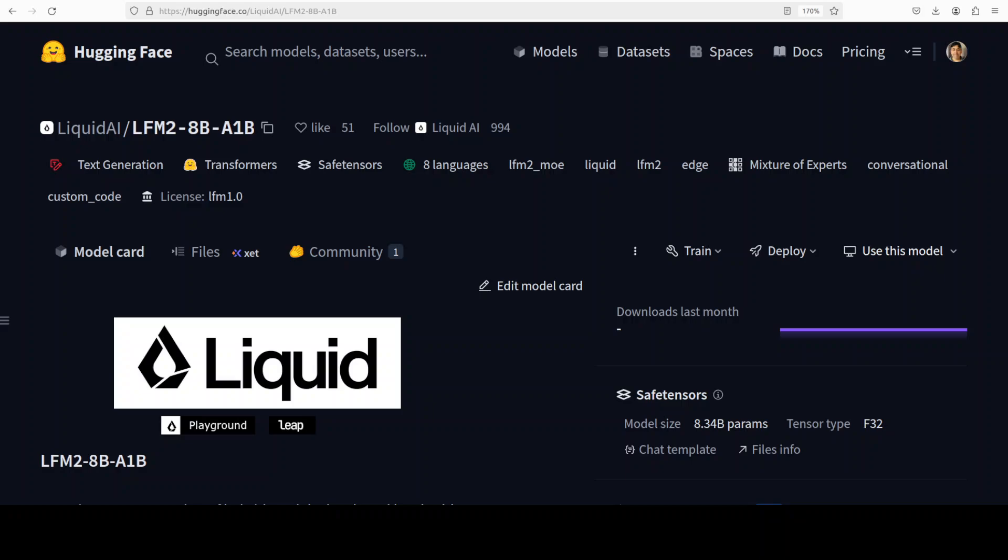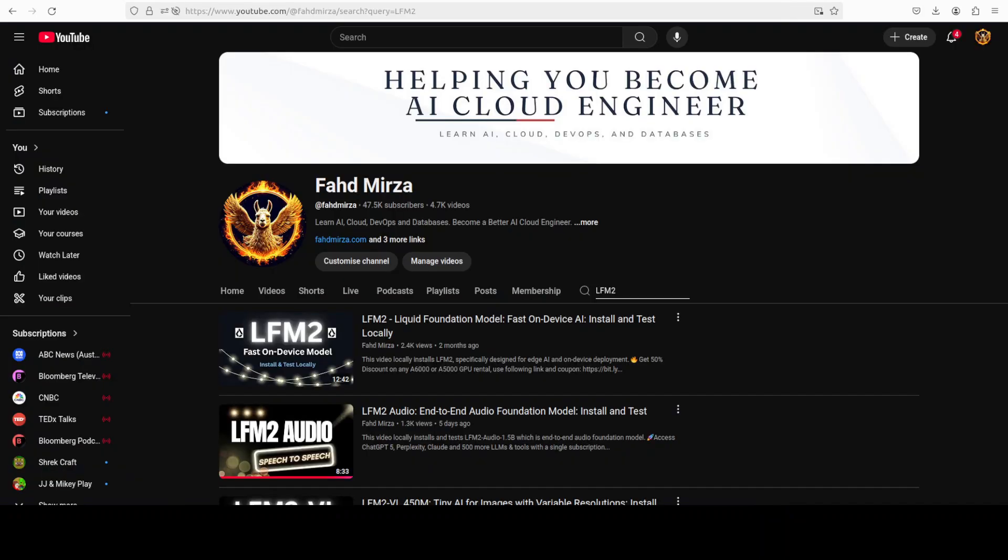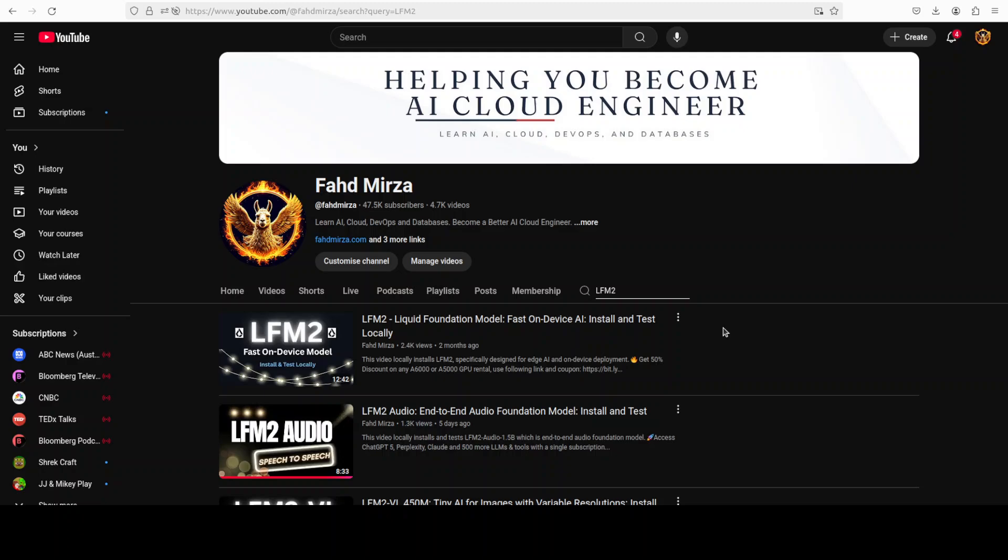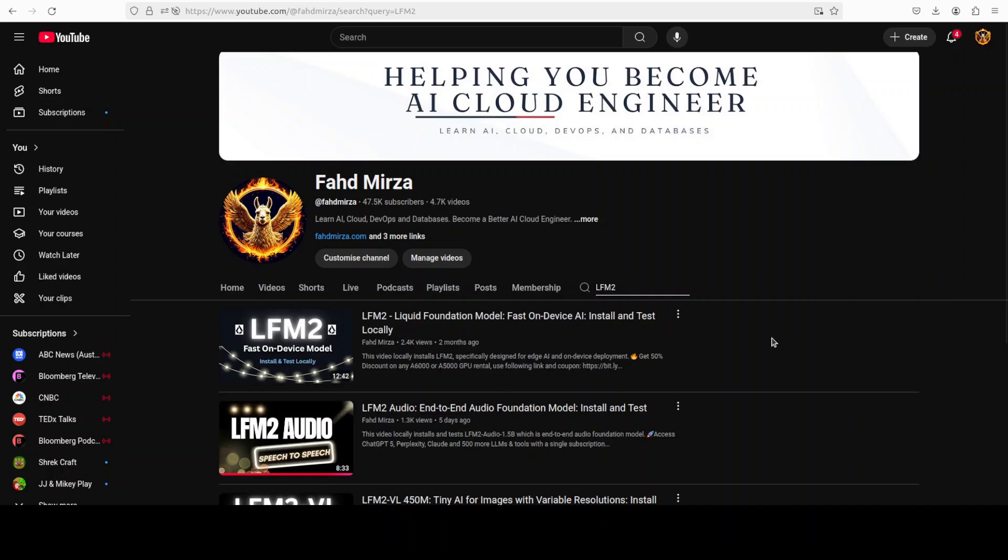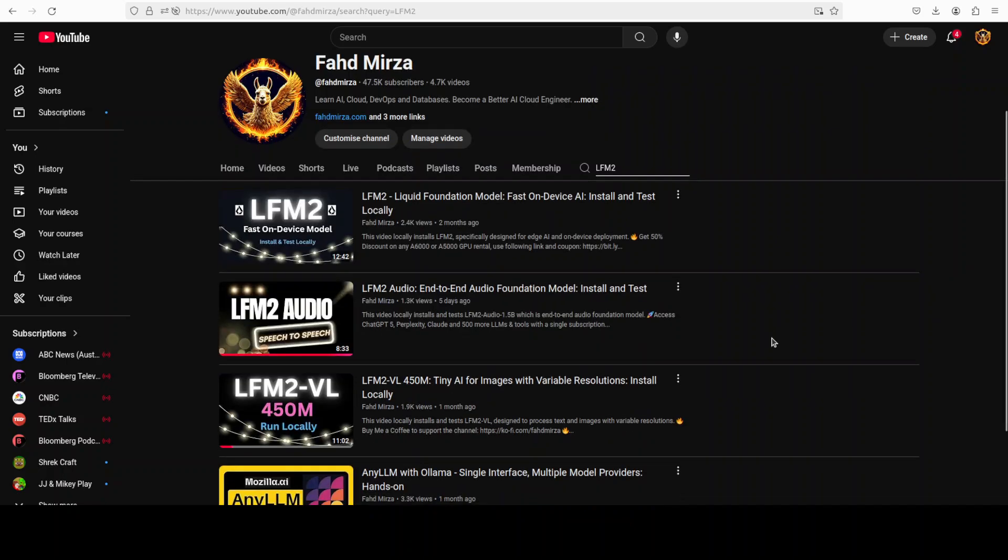We have been covering their models for quite some time. I believe I have covered each and every one of their models, but recently they are hyperactive. As you can see, in the last couple of months they have released few of the models in multi-modality, in audio, vision, and text, and we have covered all of them.